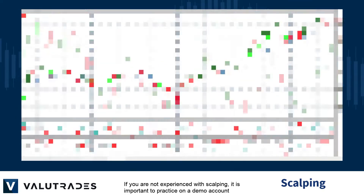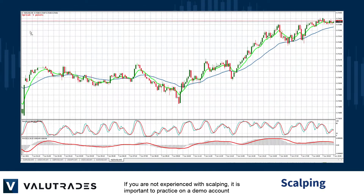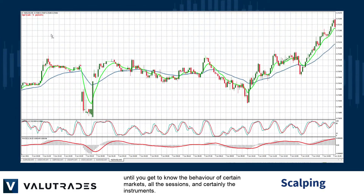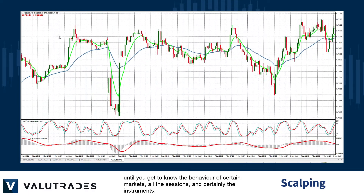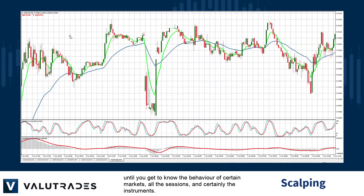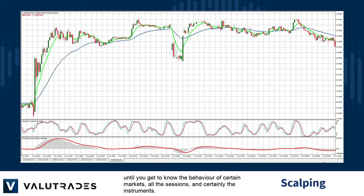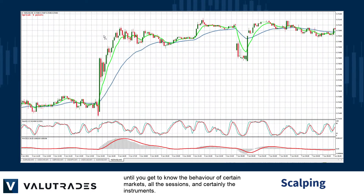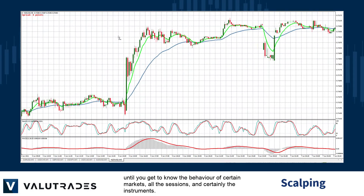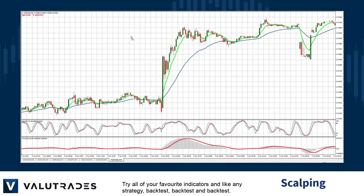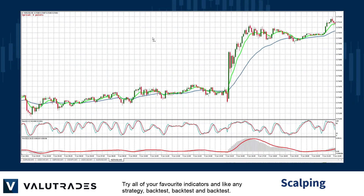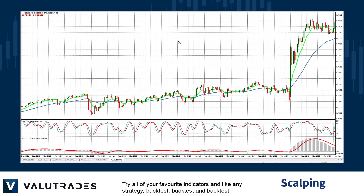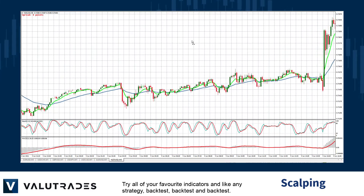If you are not experienced with scalping, it is important to practice on a demo account until you get to know the behaviour of certain markets, all the sessions and certainly the instruments. Try all of your favourite indicators, and like any strategy — backtest, backtest and backtest.